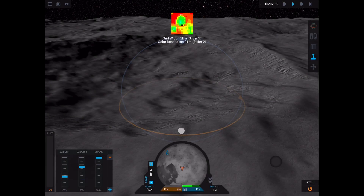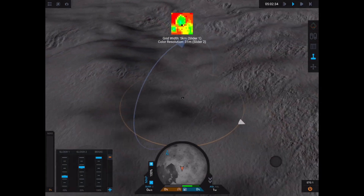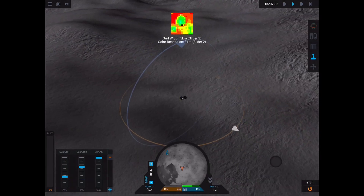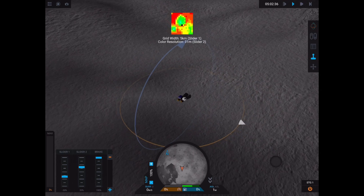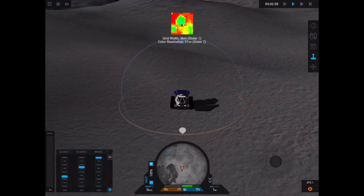Hey guys, what's up? I am so excited today to show you this terrain mapper. I can't believe I got it done and we are going to go through it.